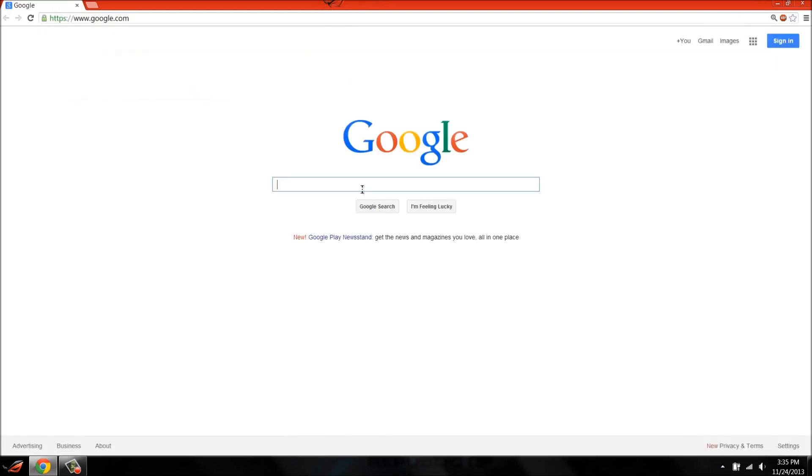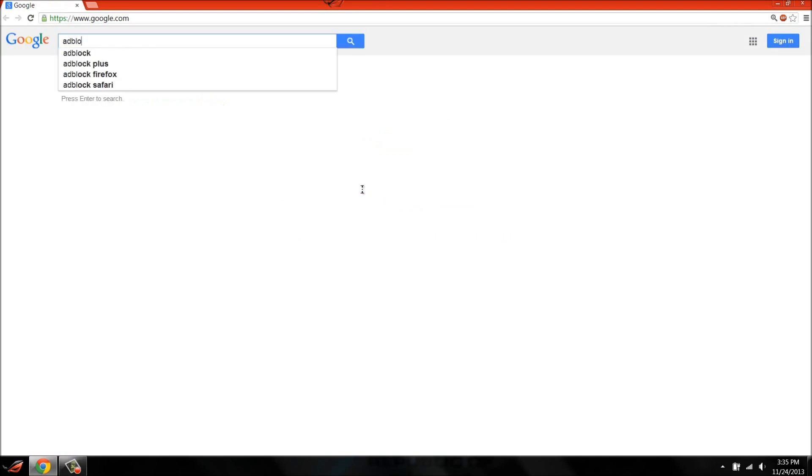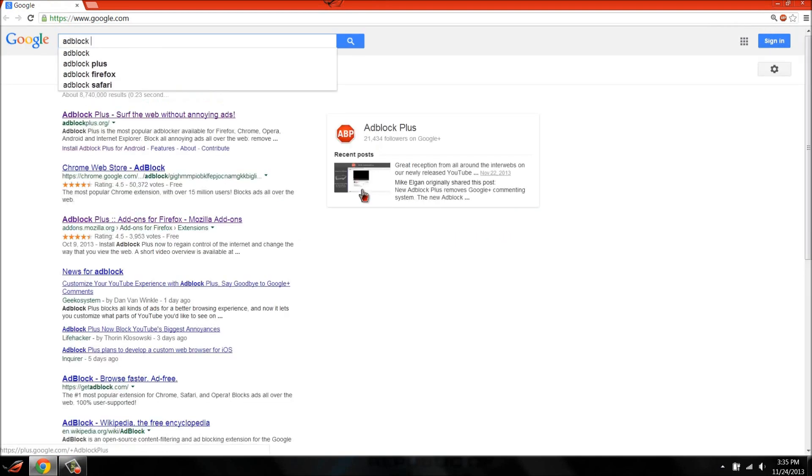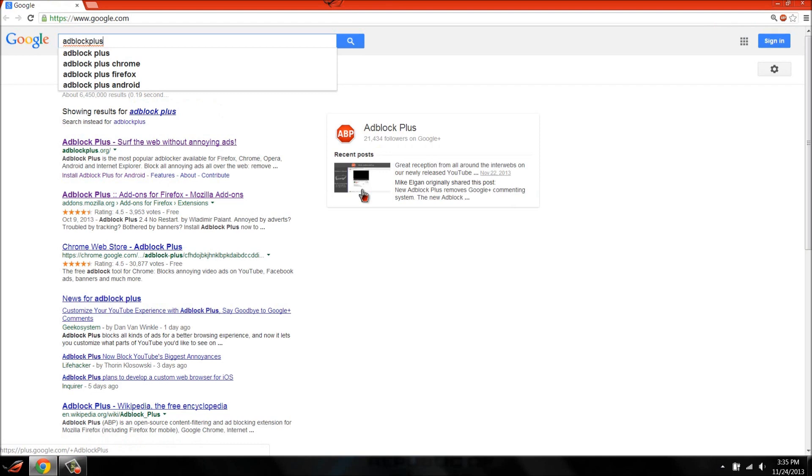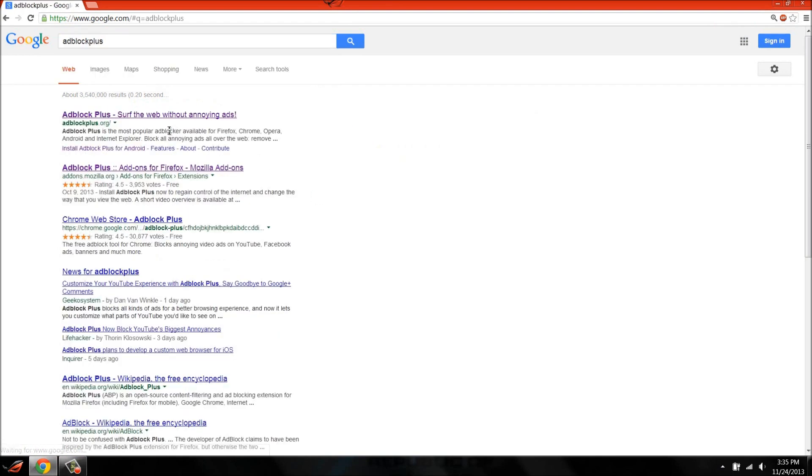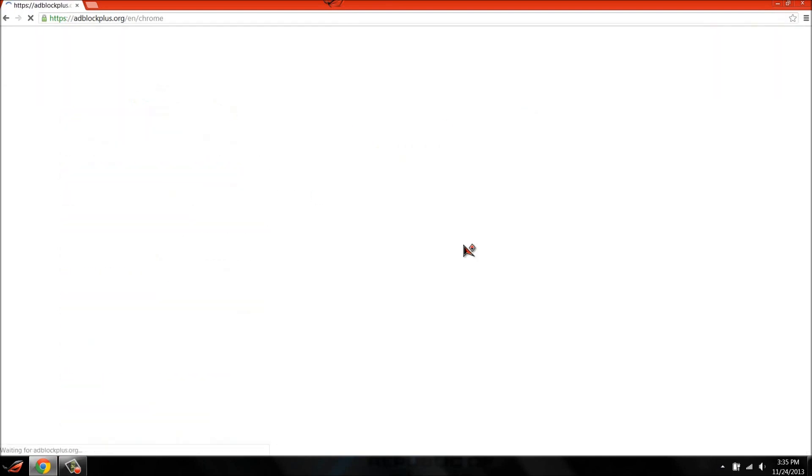So just go to Google, type Adblock Plus. You probably already have it for your Chrome or whatever, but just go to Adblock Plus.